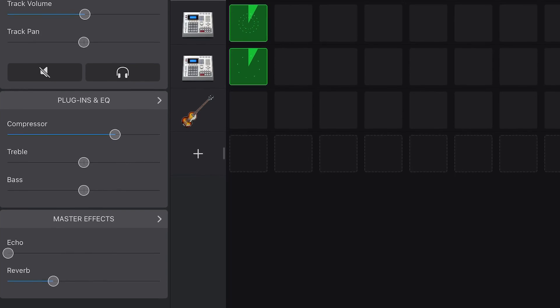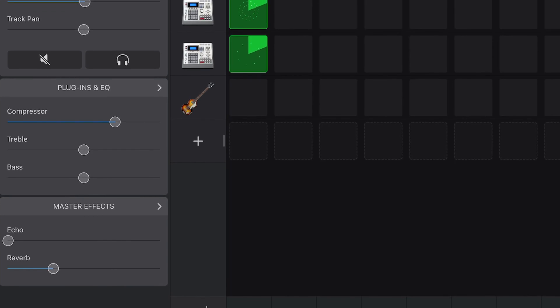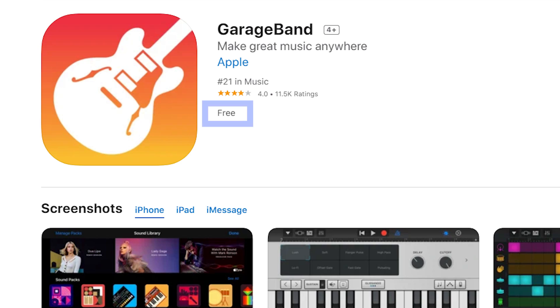I wouldn't consider GarageBand a professional DAW, but because it's so simple and so immediate, you can get ideas out very quickly and you can be very creative with it. Also, did I mention? GarageBand is free, although it works only on Apple devices.